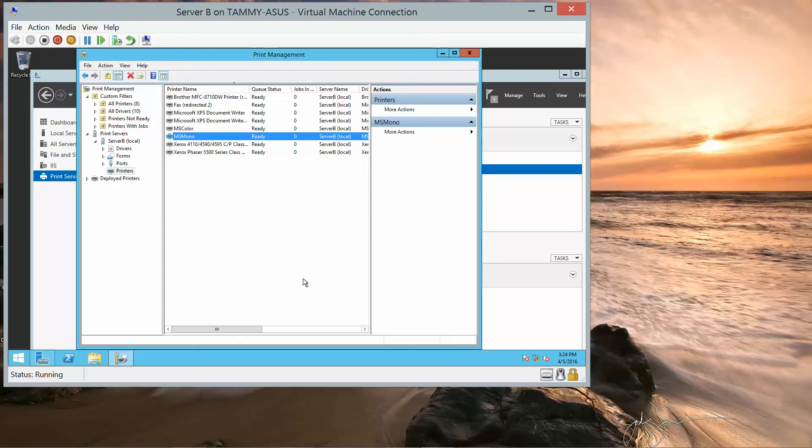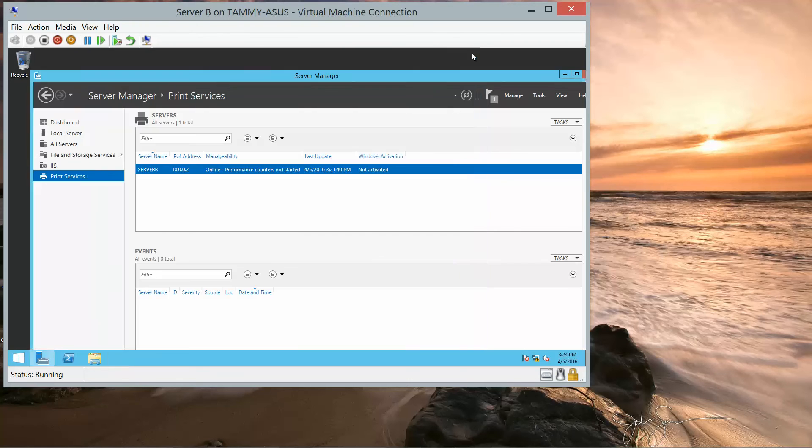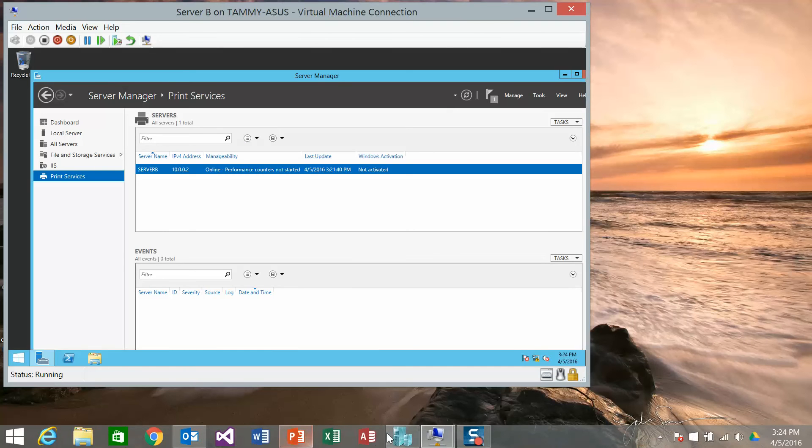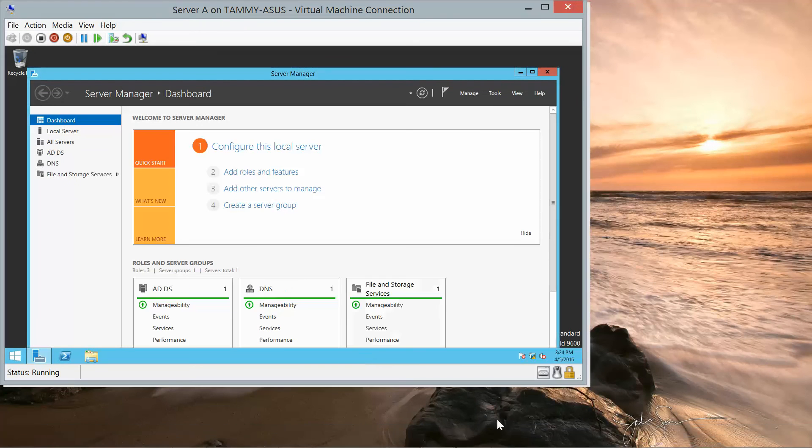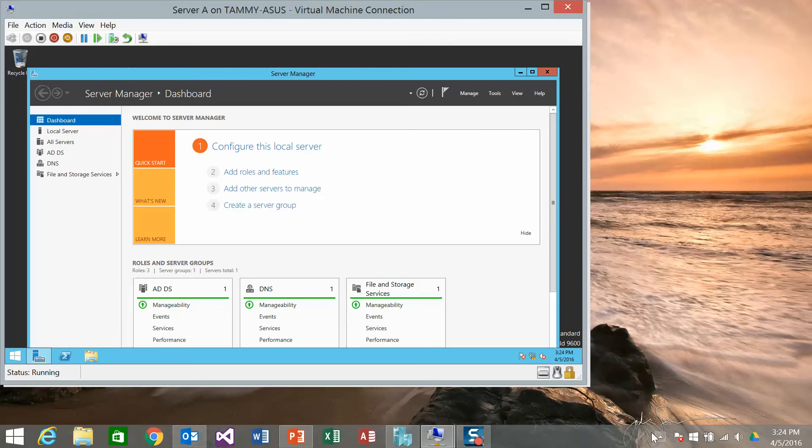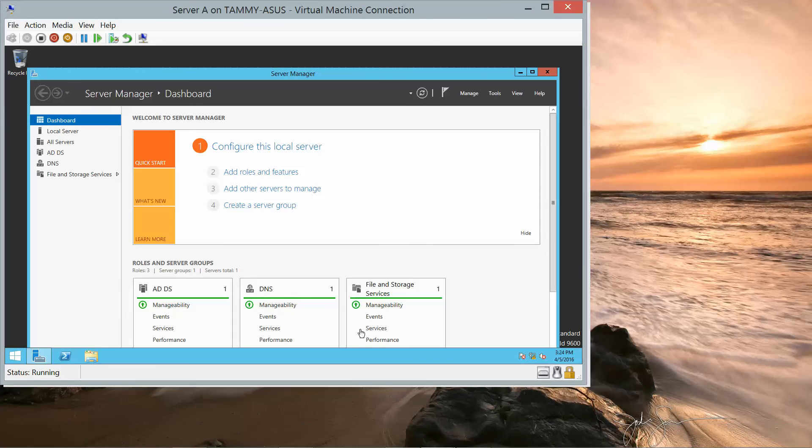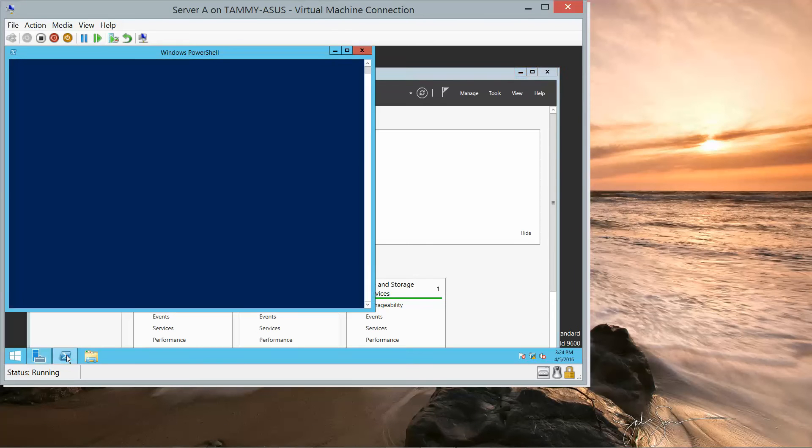And then we're going to go to Server A. So, I'm going to close out of this and go into Server A. We're in Server A.